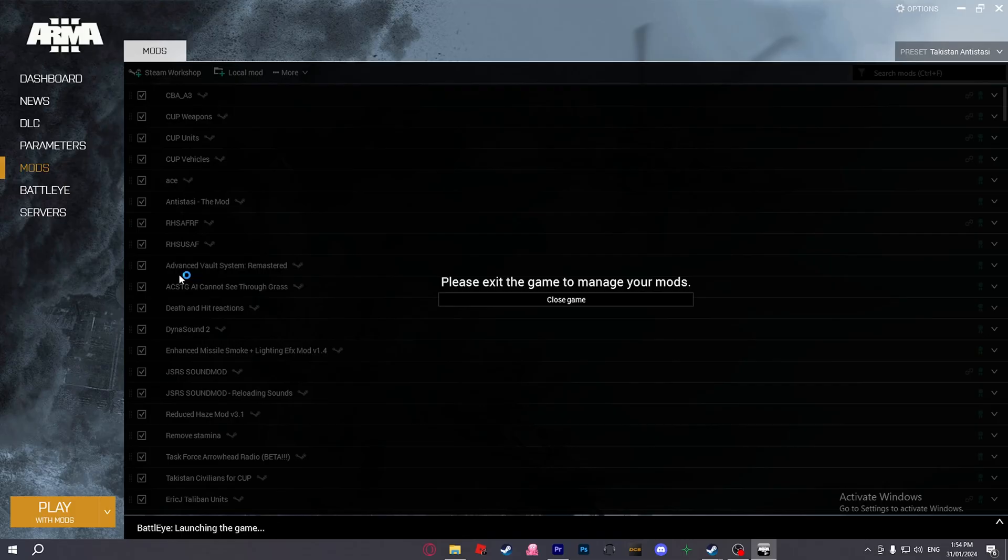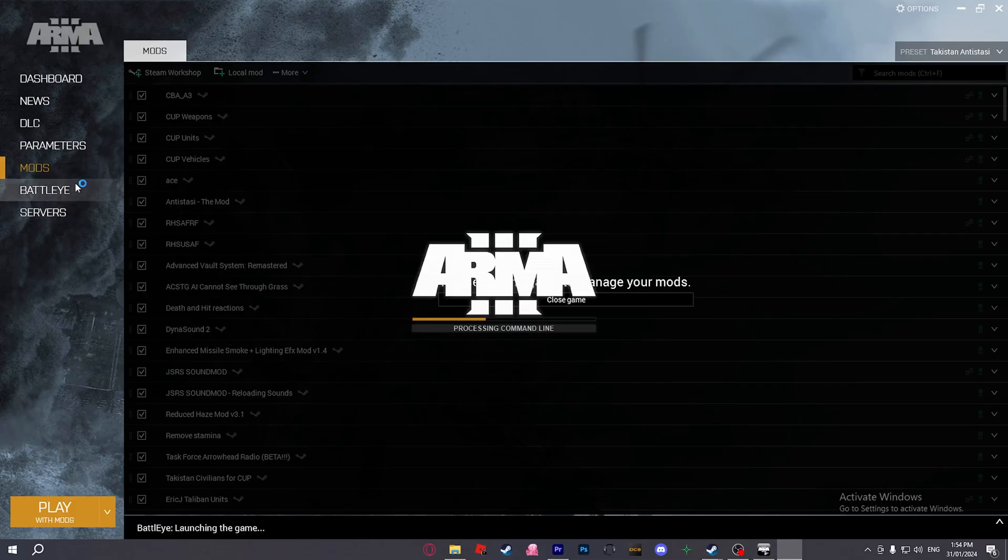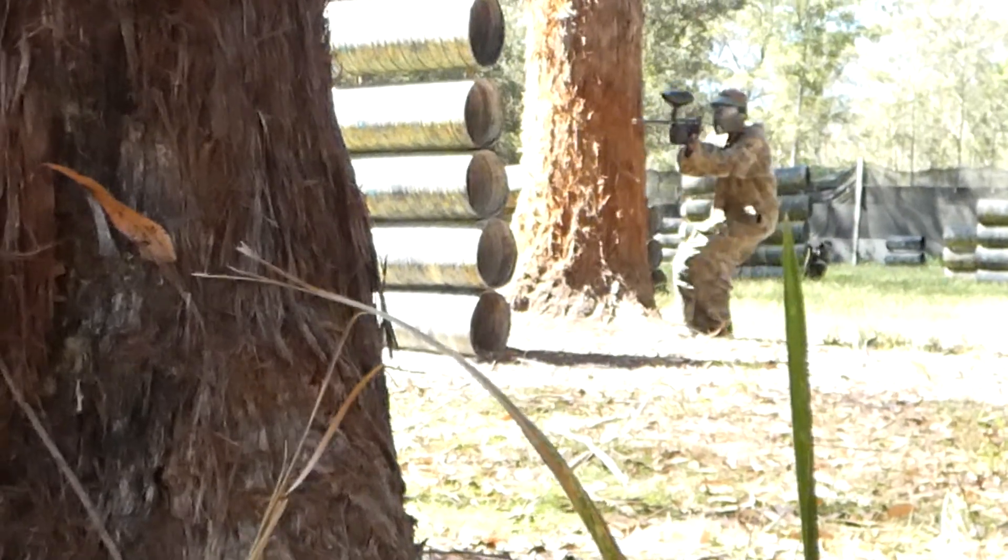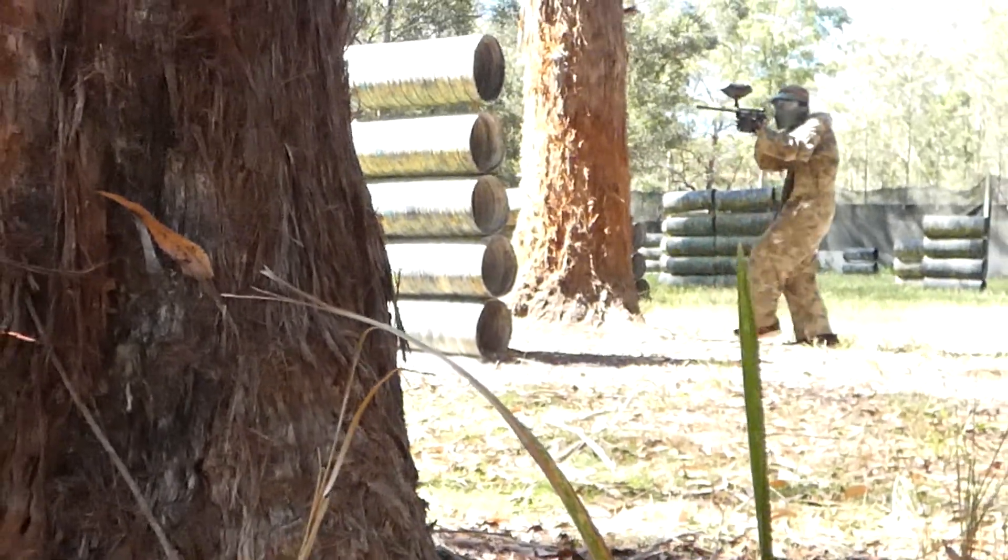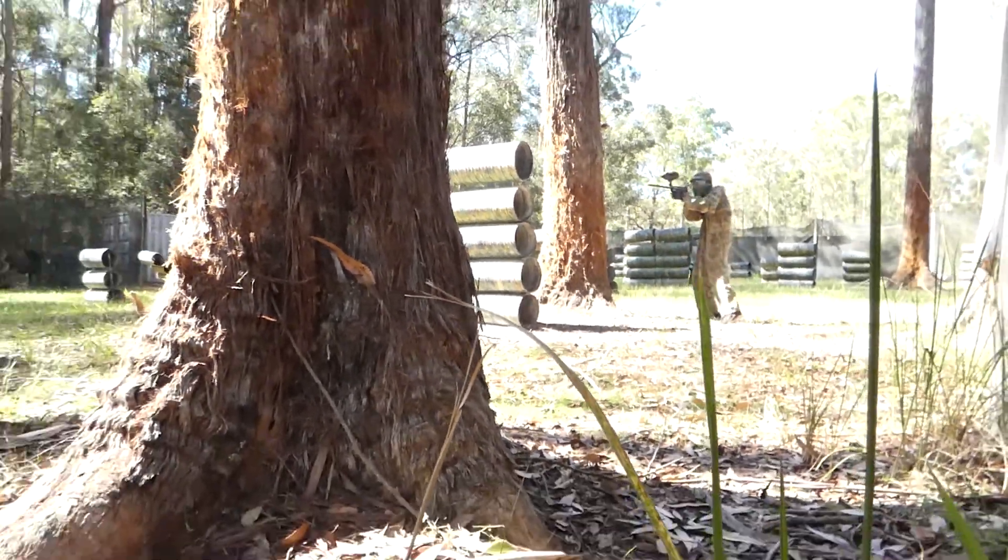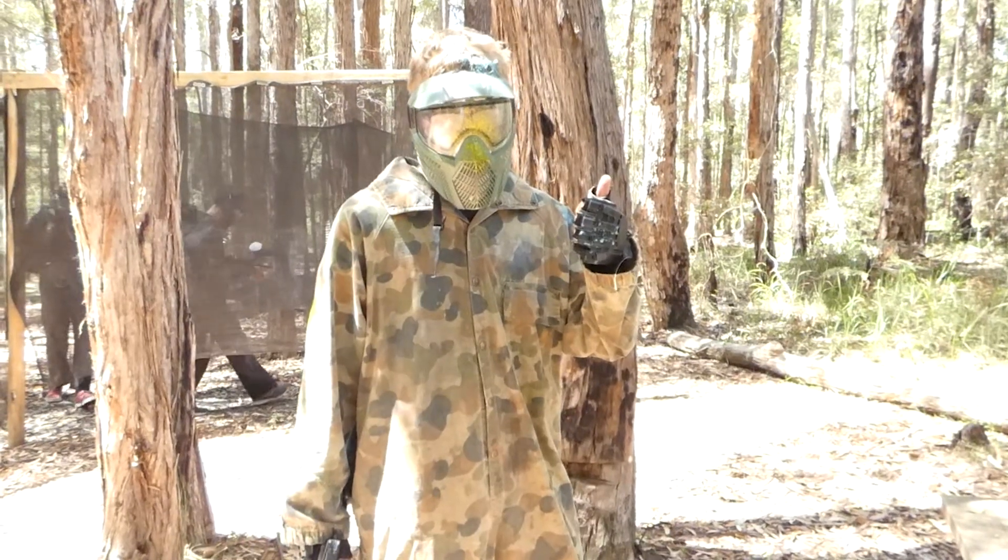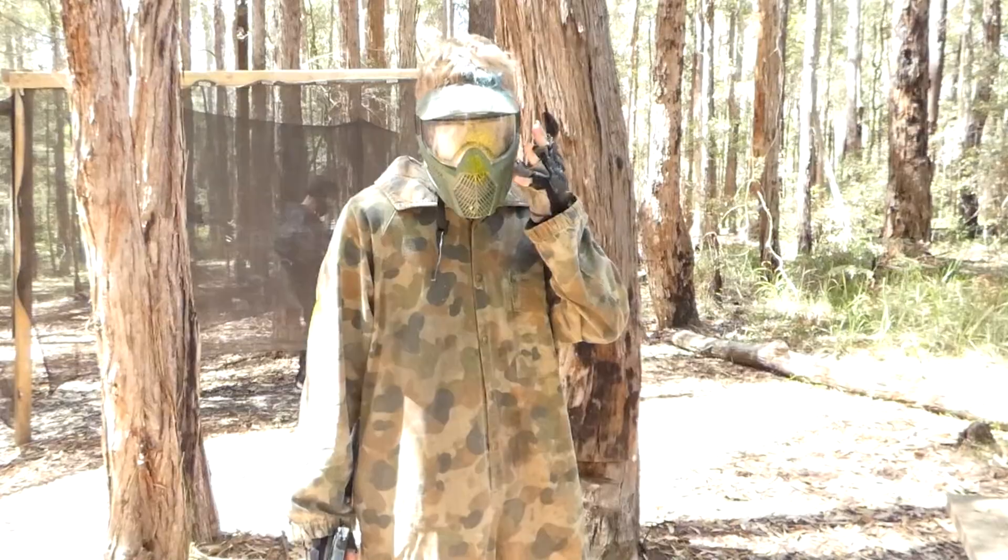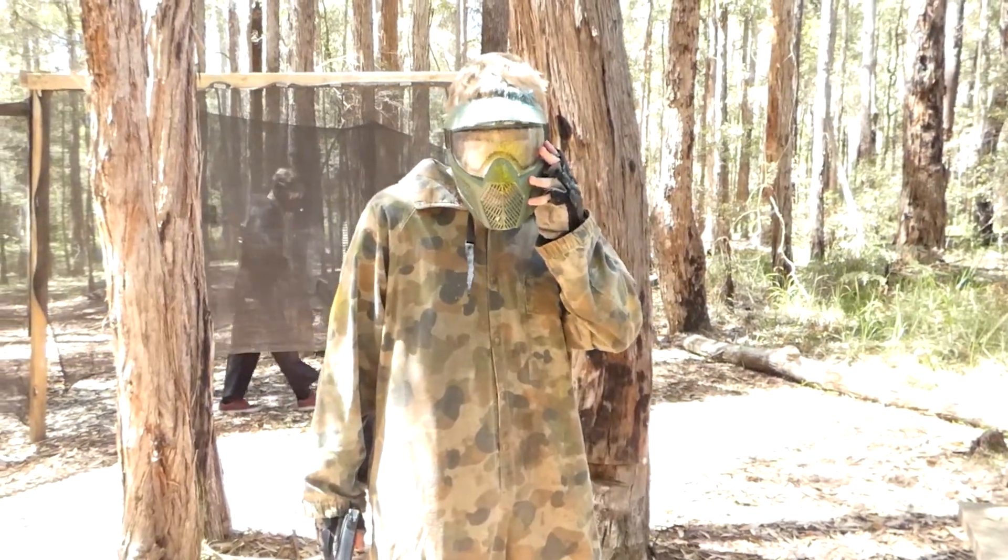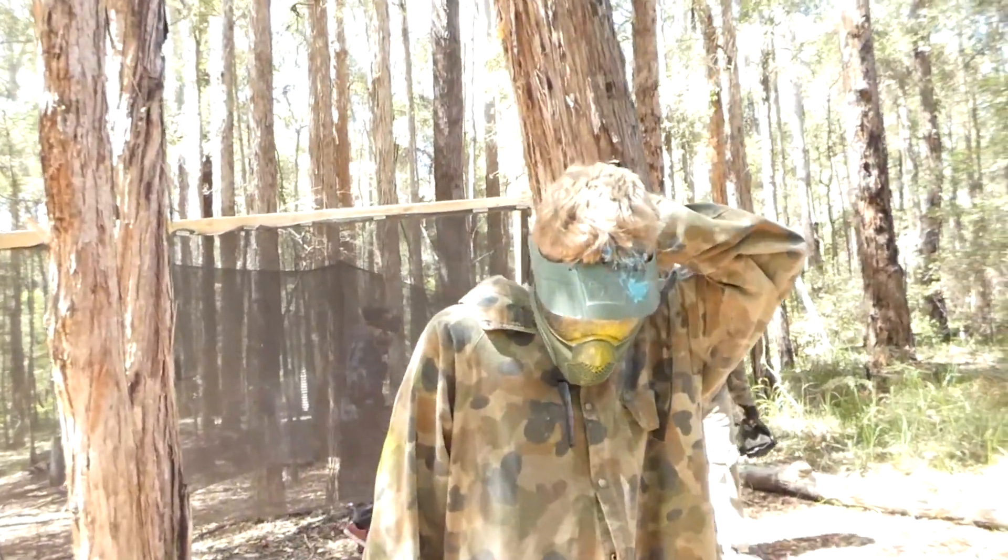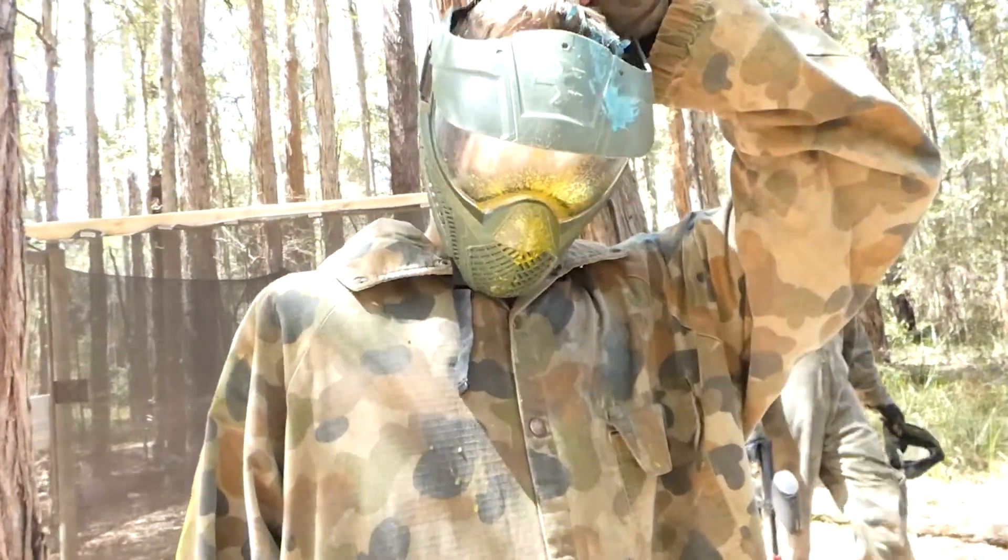Now while we wait for Arma 3 to open, it's time to talk about today's sponsor. No one, because I don't have a sponsor. If you have found my videos helpful and or enjoy them, please consider subscribing. It's free and you can always change your mind later, and it just helps the channel out.